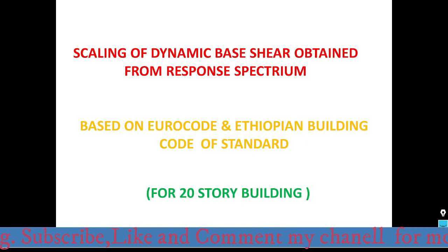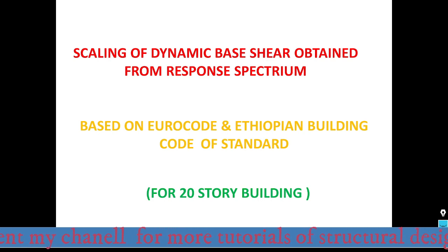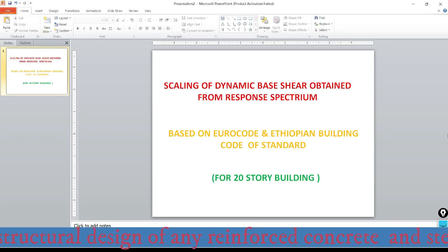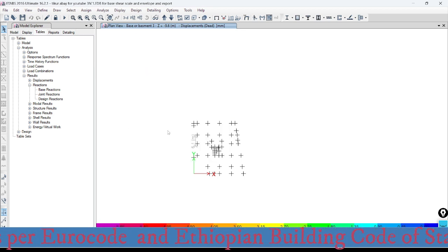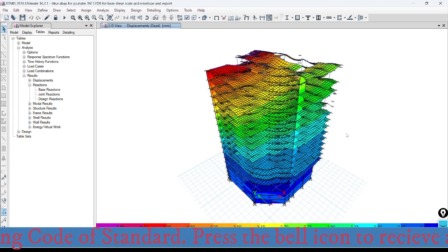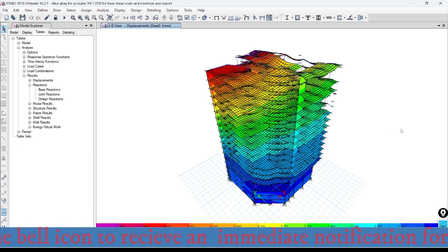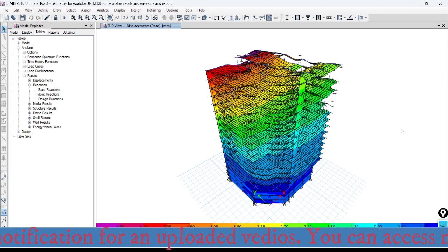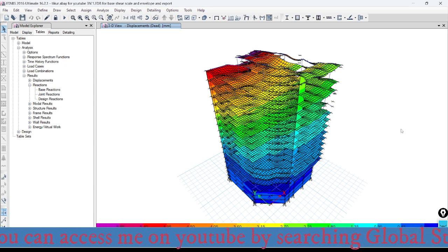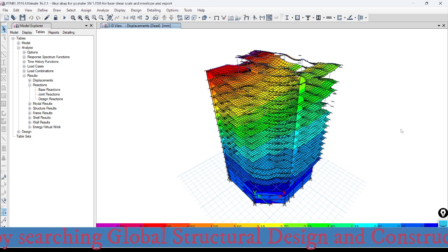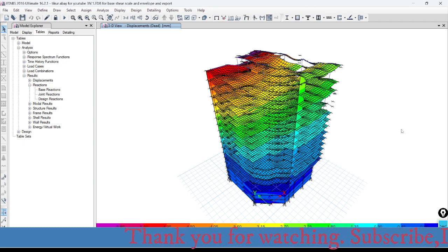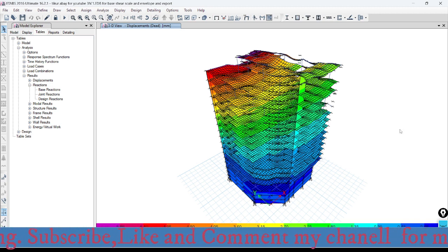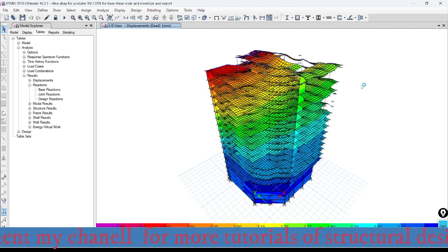We will continue today's tutorial which is Tutorial Part 29, focusing on the scaling of dynamic base shear obtained from the response spectrum. Now let's proceed to the model that we have already modeled before. This is a 20-story building analyzed based on different load cases and load combinations as per the Ethiopian and European building code of standard. I have already run the dynamic and static load cases.